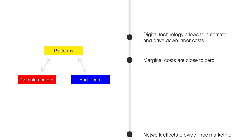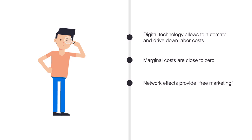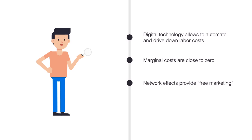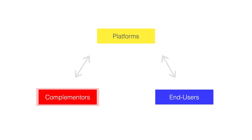In addition, network effects provide free marketing. But then I hear you ask, how come not everything is a platform? Well, because it's difficult to make one.